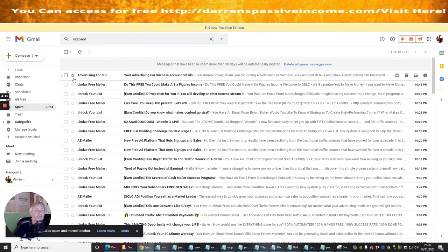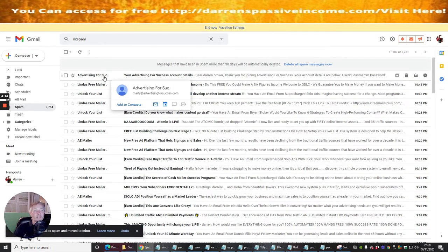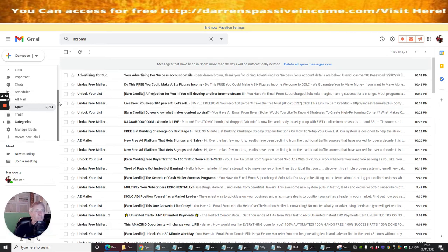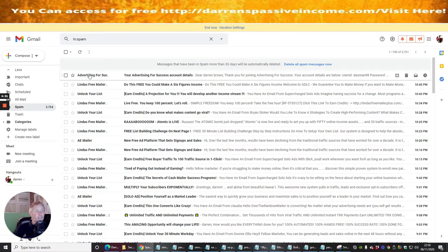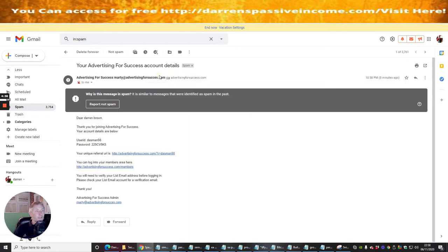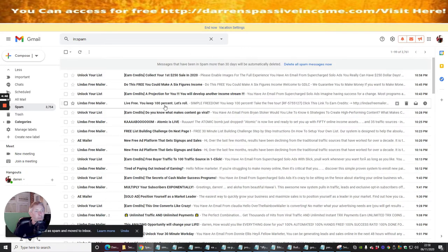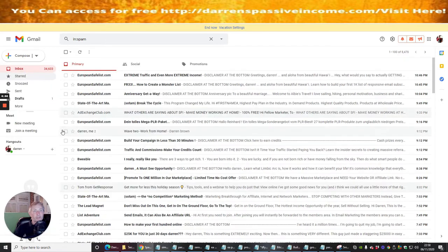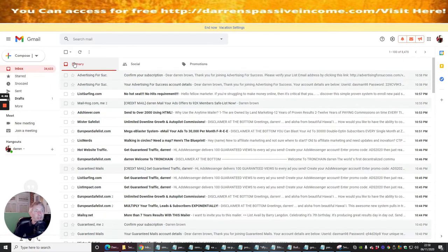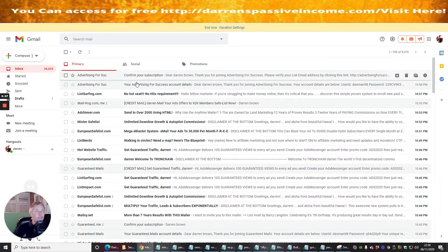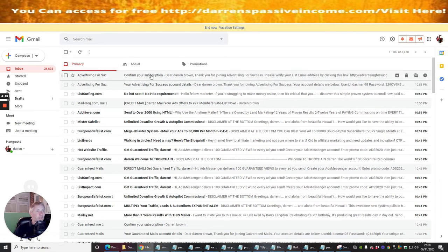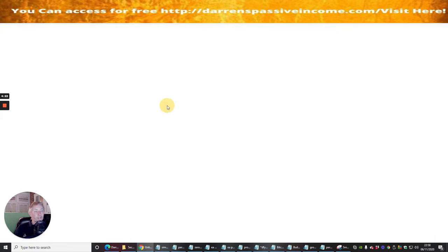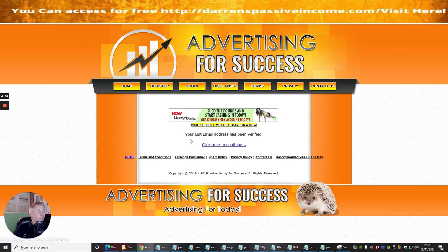The first thing you want to do is click on that and Report Not Spam. Otherwise, whenever you get anything from Advertising for Success, it's going to go into the spam folder and you're not going to be able to see it to build up your credits. Now I'm going to move back up into my inbox, click into my primary, and then open up Confirm Subscription. Now I'm going to confirm list email. You see here it says list email address has been verified.